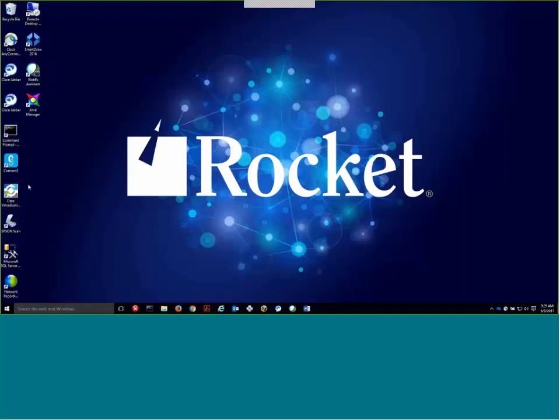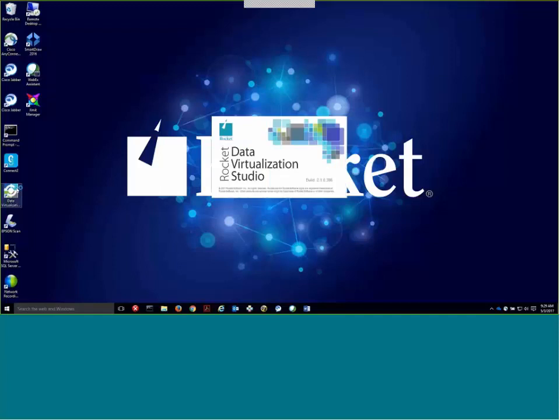Today I'm going to demonstrate a prototype showing the integration of Rocket Data Virtualization with IBM's Application Discovery Platform. In this demo I will show how simple it is to create virtual maps to z/OS datasets leveraging information gathered by the Application Discovery product.